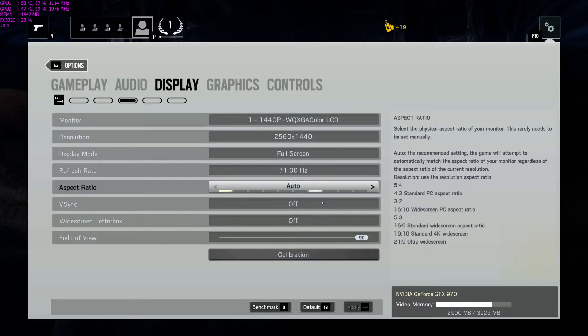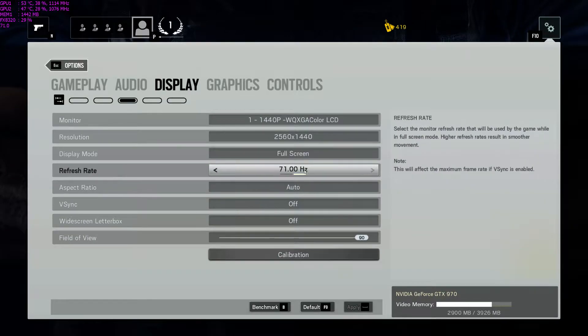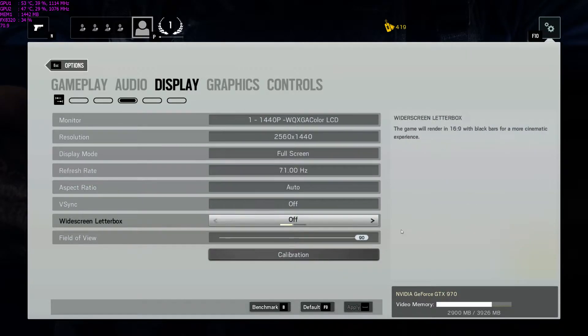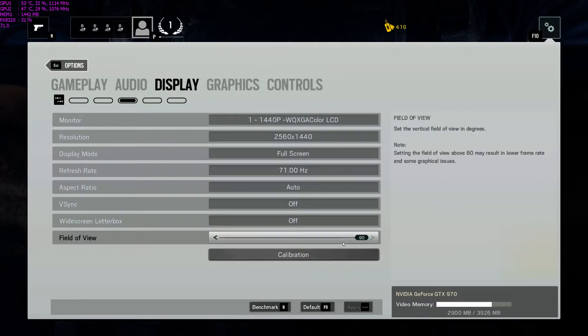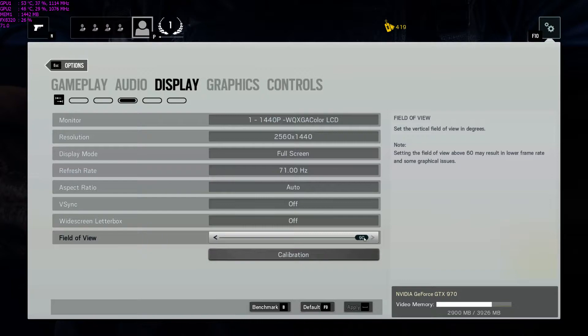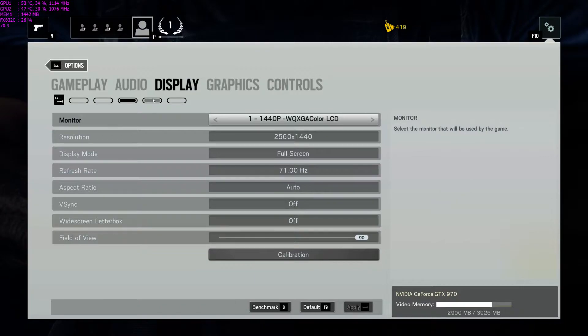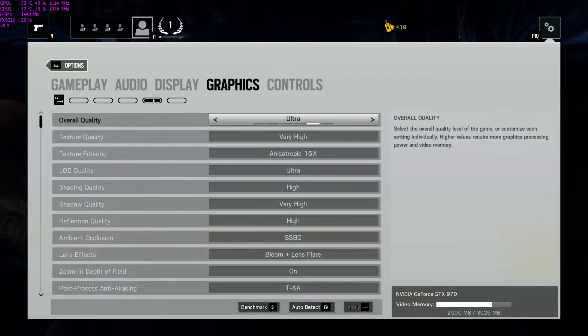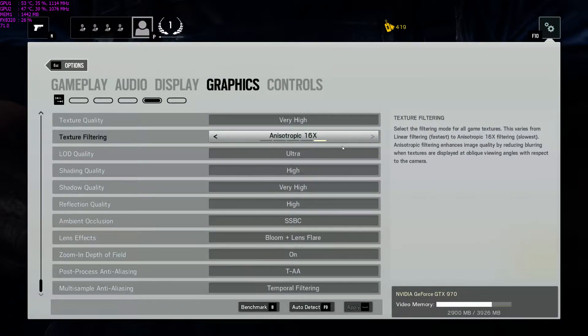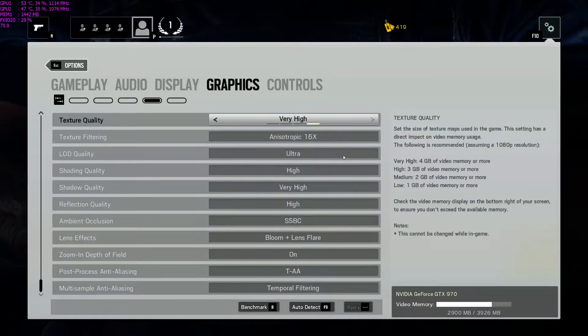1440p, 71Hz, that's because of my IPS overclock monitor. Field of View 90, a little higher on this game wouldn't have hurt just due to the fact that the gun models are so huge. But this is what I'm using right now.